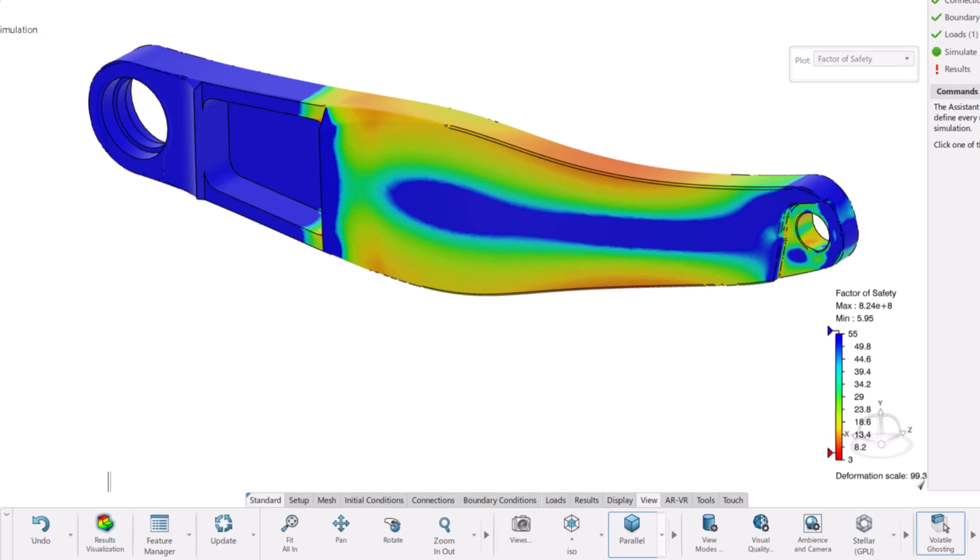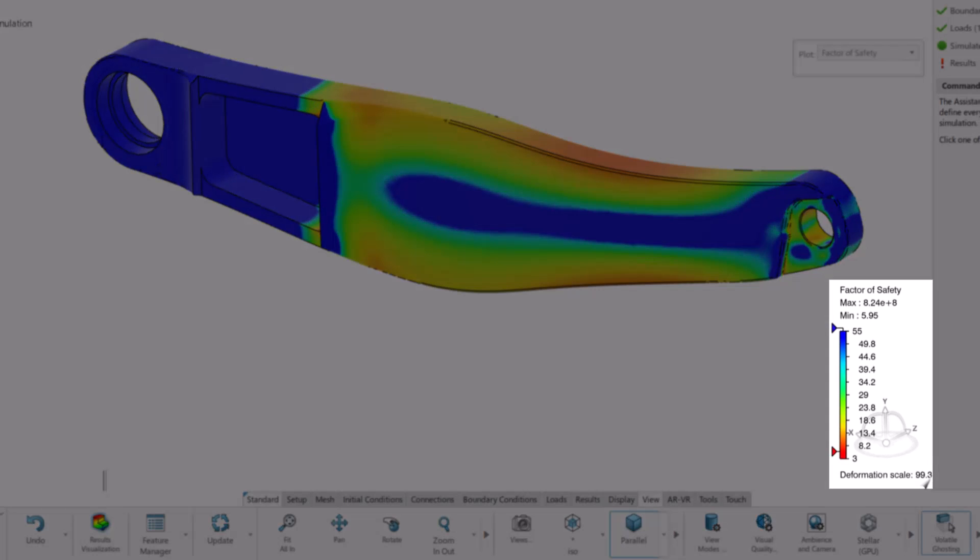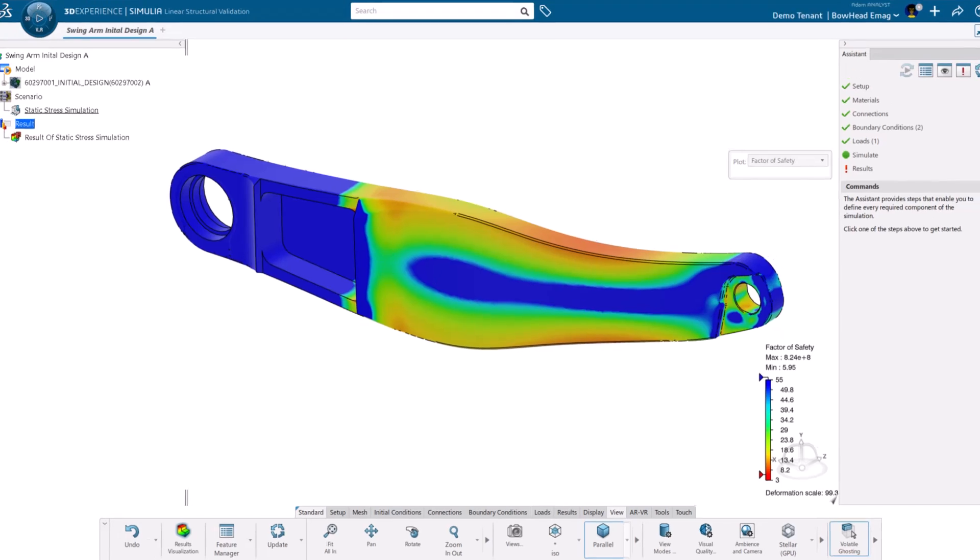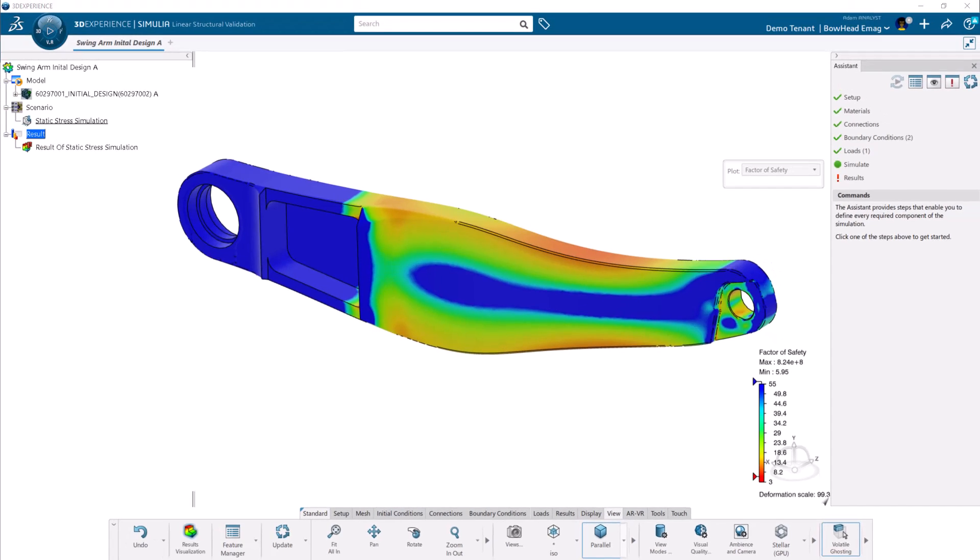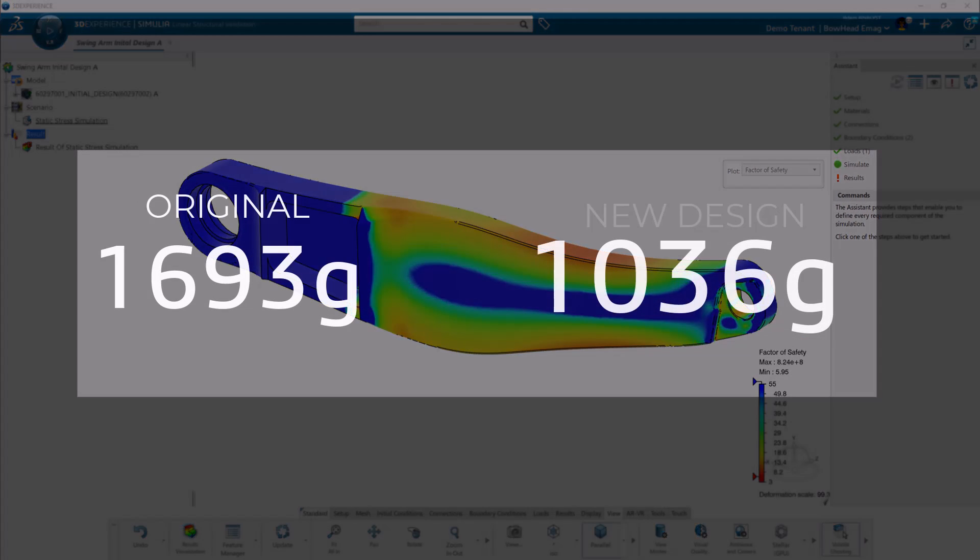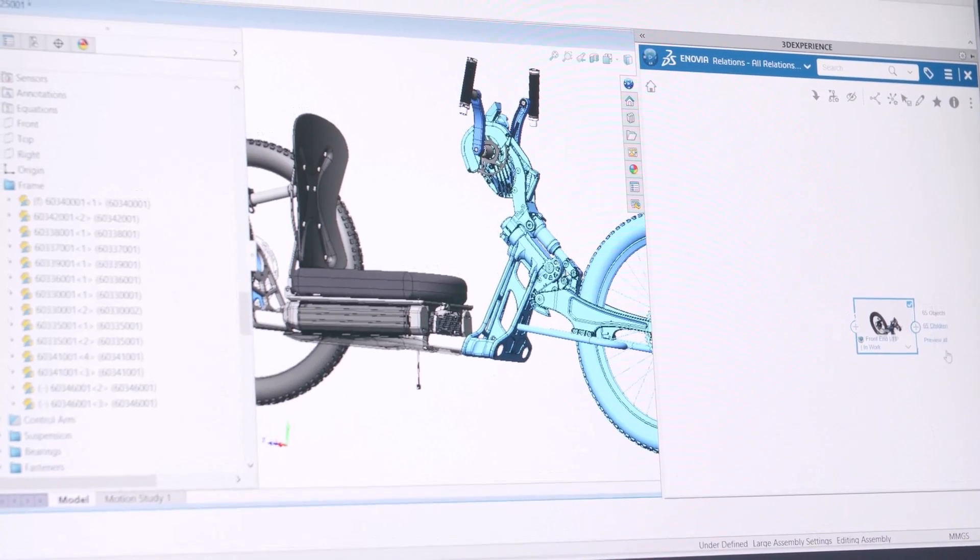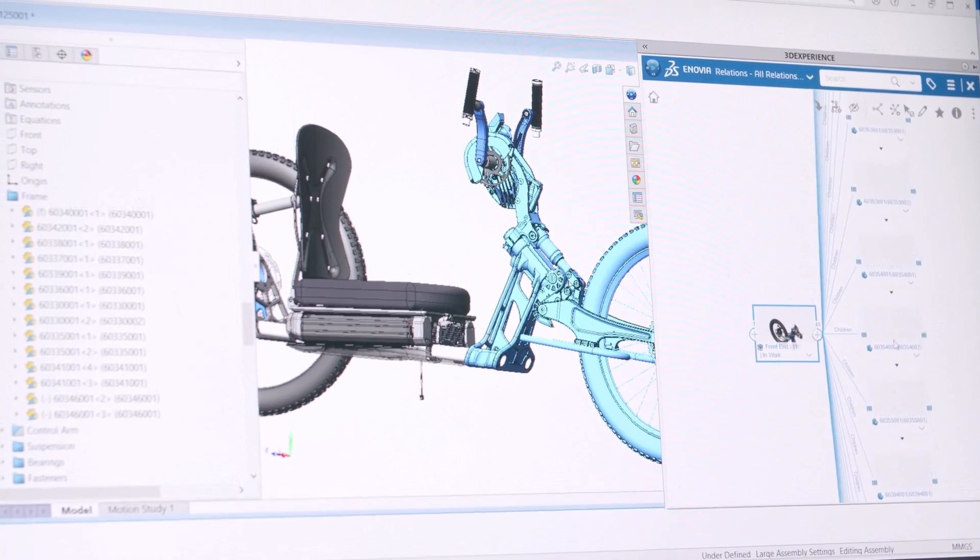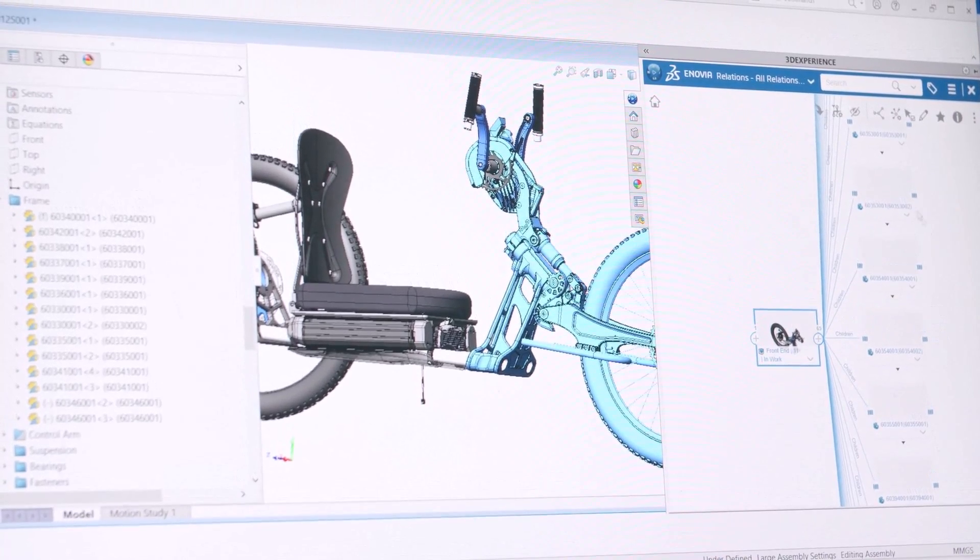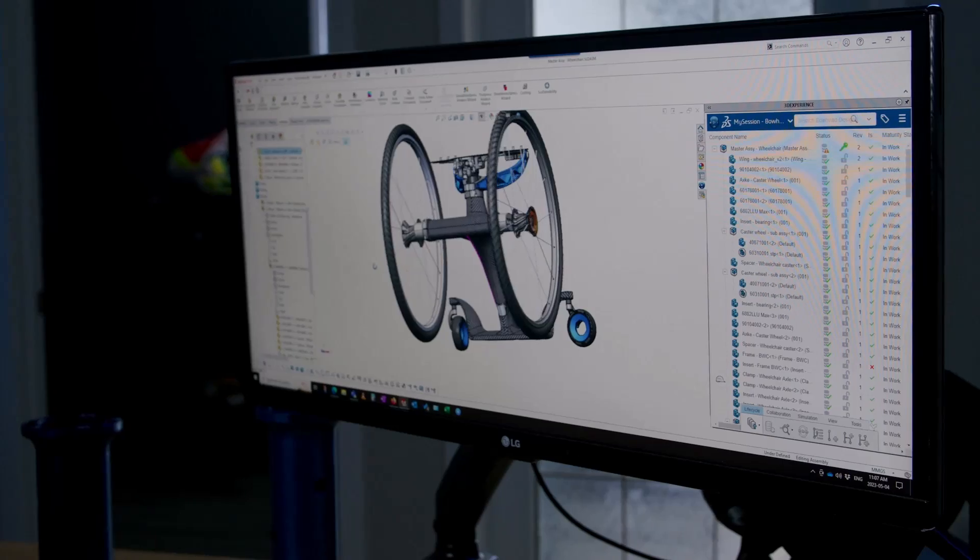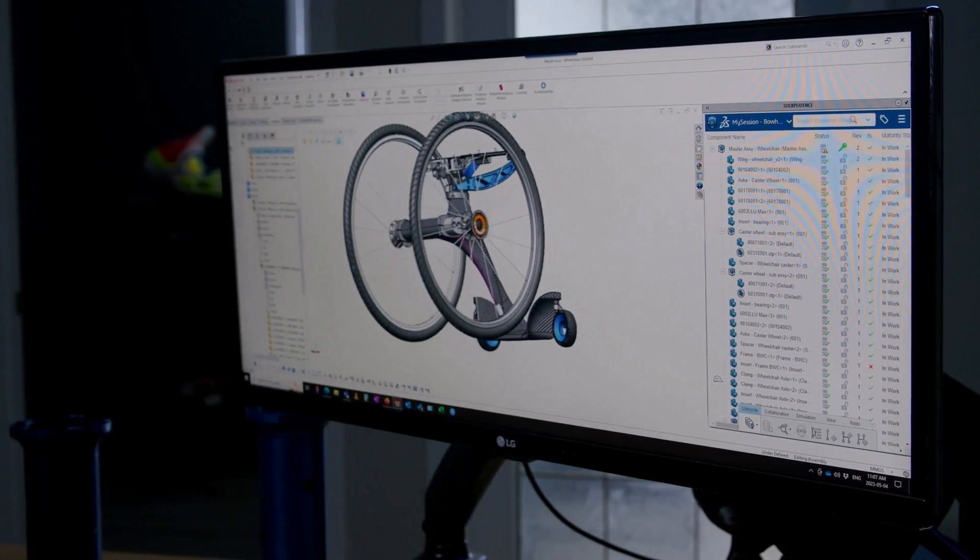The new factor of safety plot confirms that this part is still within the design limits, with significantly lower weight. Not only does that improve our overall performance, but it also helps bring down our shipping and logistics costs. Quite the savings if you ask me.